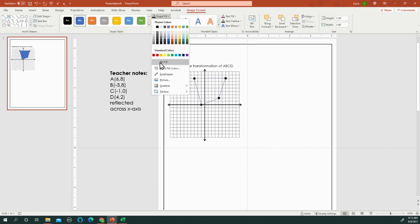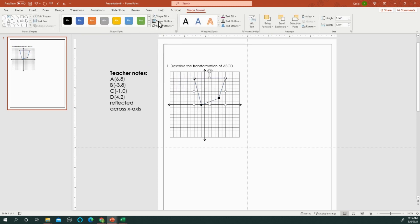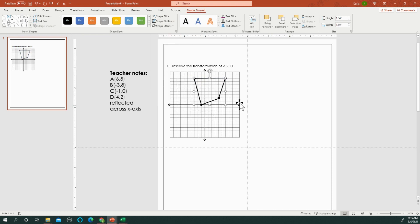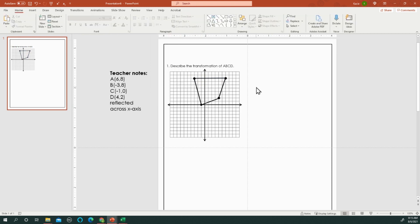Then I do a no fill, a black outline, make it your preferred weight. And then you have your shape.